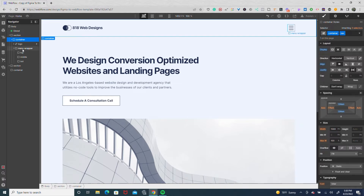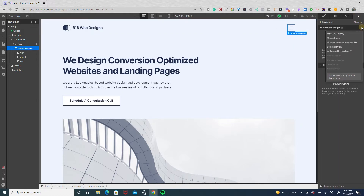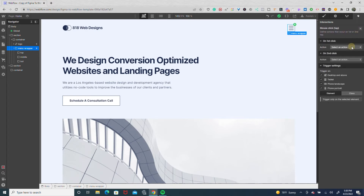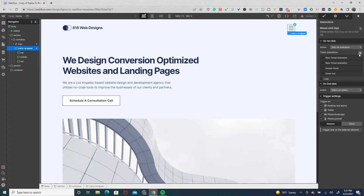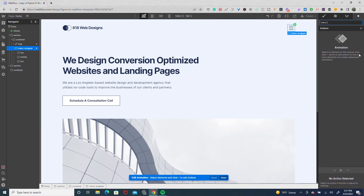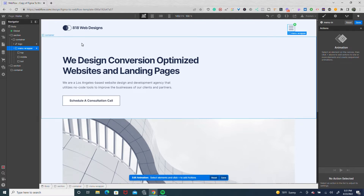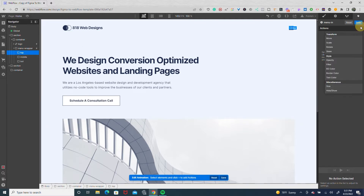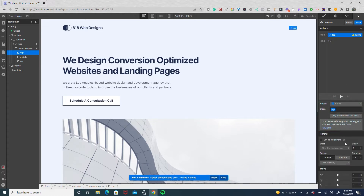Now we're going to animate it. We're going to select our menu wrapper and go to the interactions tab. We're going to set up a mouse click interaction and start an animation on first click — we're going to call this 'menu in.' To start, we're going to select the top line and do a move of 10 pixels. You're probably wondering why 10 pixels: the middle has a margin of 8 pixels on the top and bottom, and the lines are each 2 pixels in height, so 10 comes from the 8-pixel margin plus the 2-pixel height.